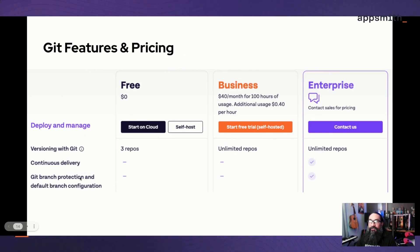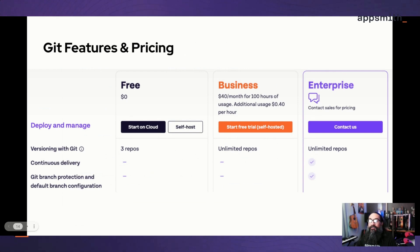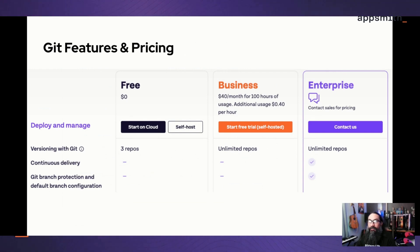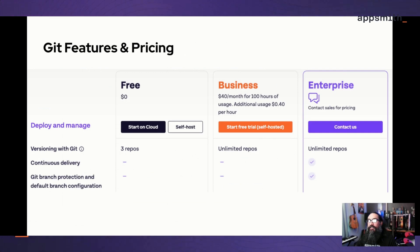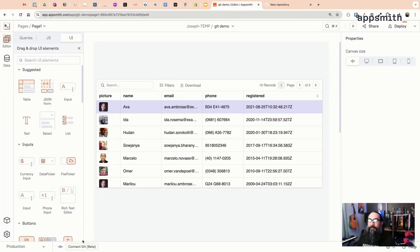In the enterprise plan we're also adding that continuous delivery feature and then branch protection and default branches. The default branch lets you have multiple servers where one server always defaults to the production branch of each app and another server might always use the staging or test branch. That's a quick overview of the features. Now let's check out how to actually connect your app to Git.